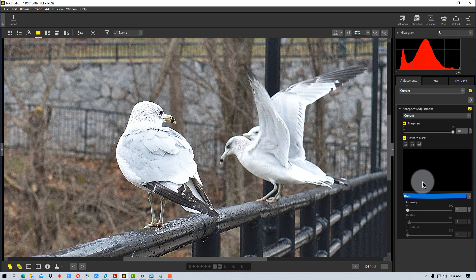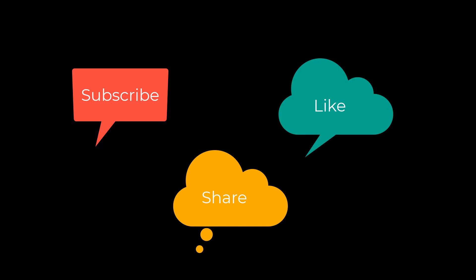This has been PhotoBlue and I'll see you next time. Don't forget to subscribe, share, and like.